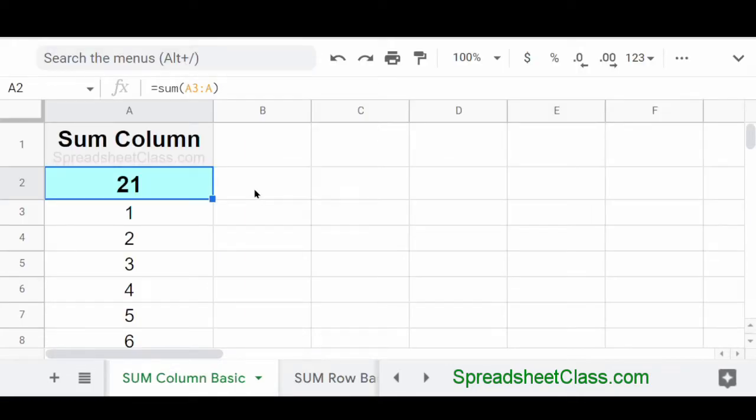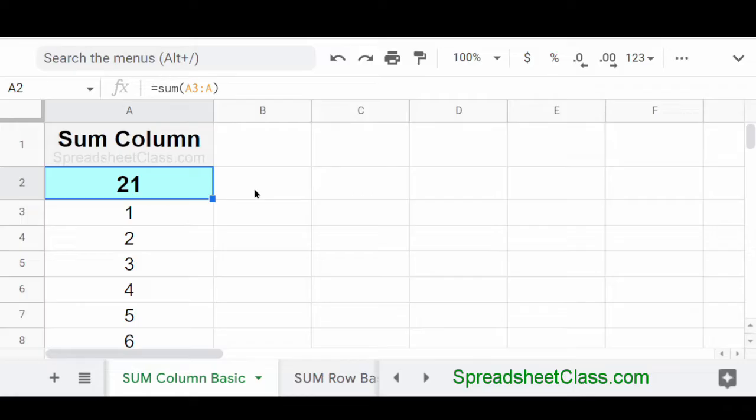All right. So now you know how to use the plus sign to add in Google Sheets, but now let's go over the sum function, which will allow you to automatically add multiple numbers together by simply specifying the range that the numbers are in.